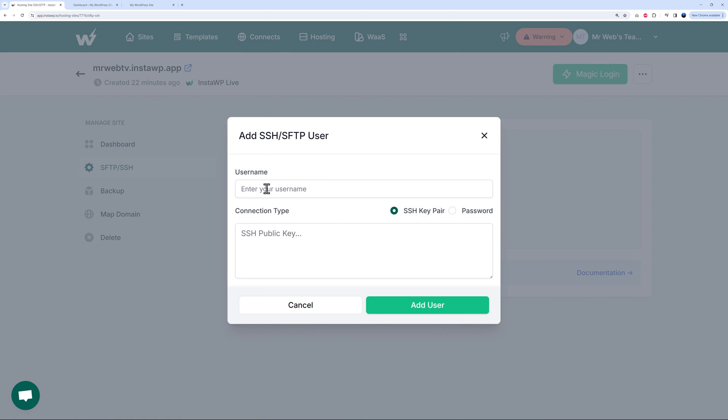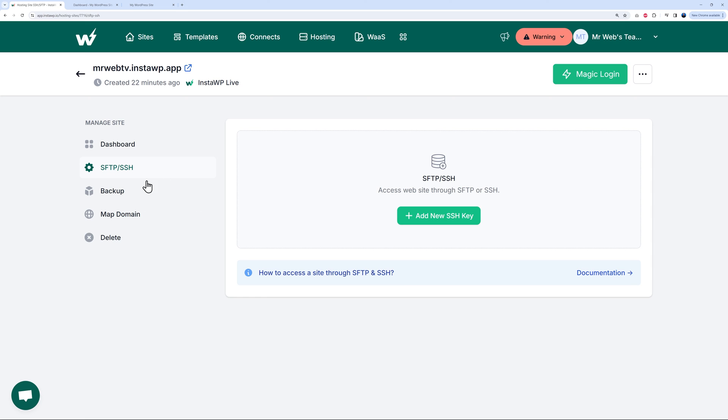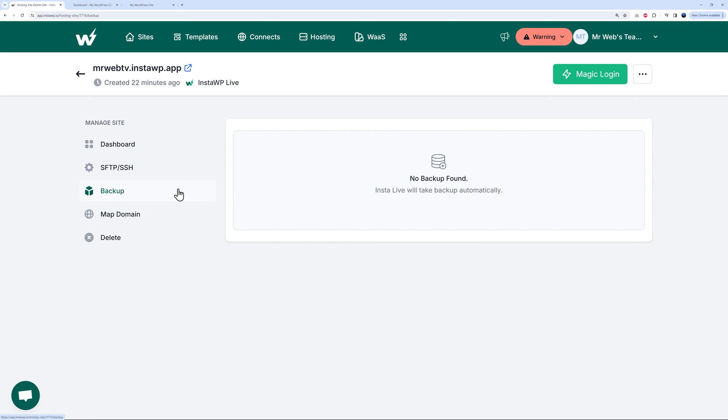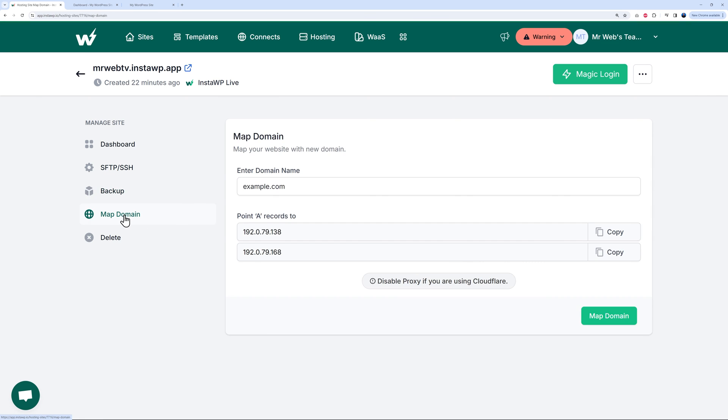If you need SFTP connection, you can create your credentials here. All you have to do is add new SSH key - click on this, create the username, add your key, and that's basically it. We can generate the backups from here as well. You can map your domains like we just did to connect your actual domain name, and you can also delete the instance if you wanted to.